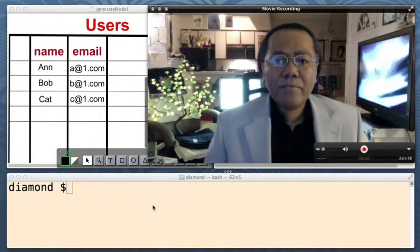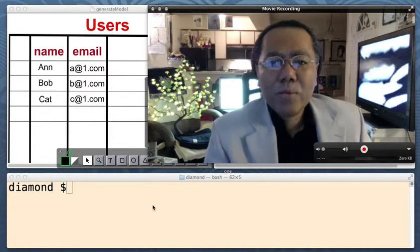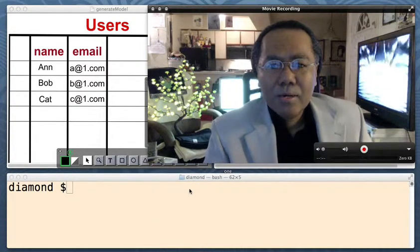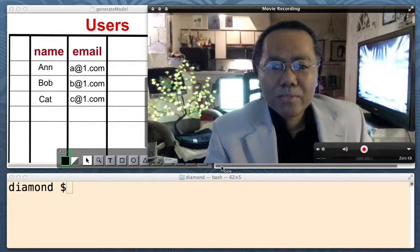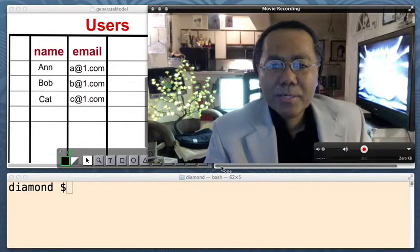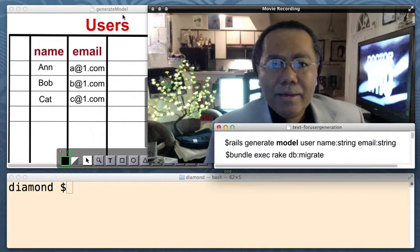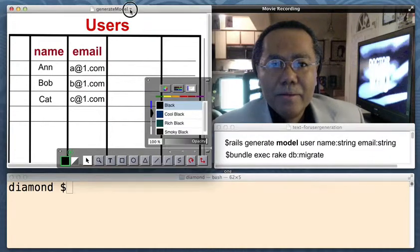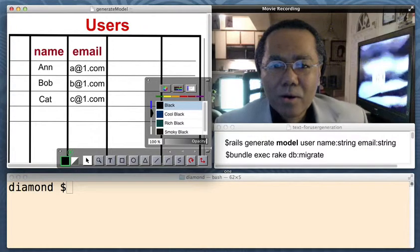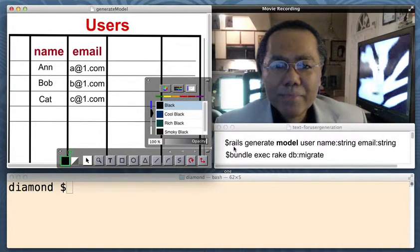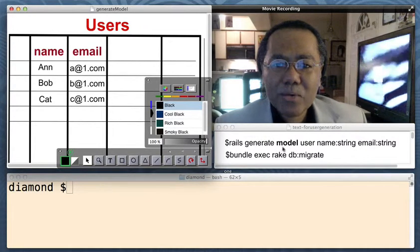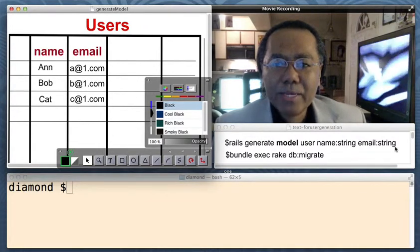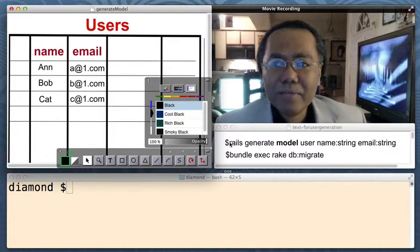Welcome back everybody. Before we go on with our Ruby on Rails migration, let's step back and see what happened when we typed in Rails Generate Model User Name String Email.